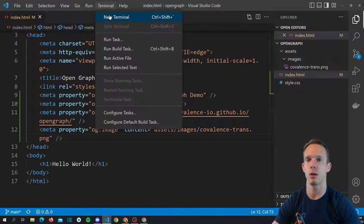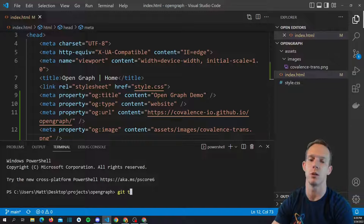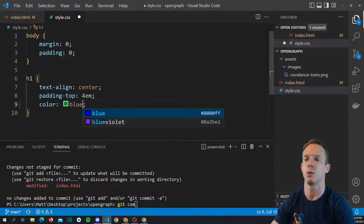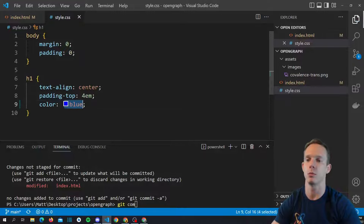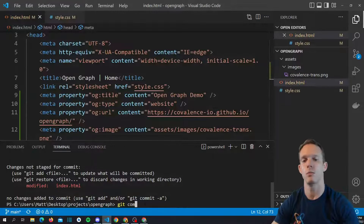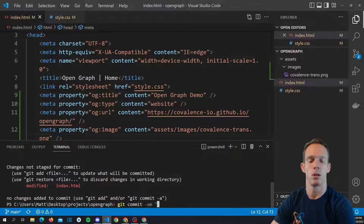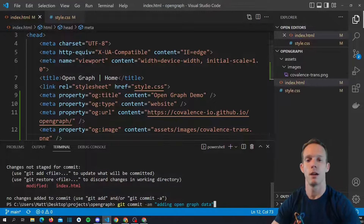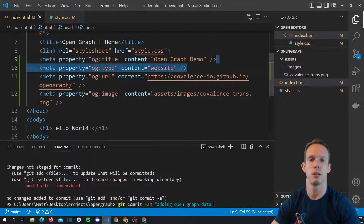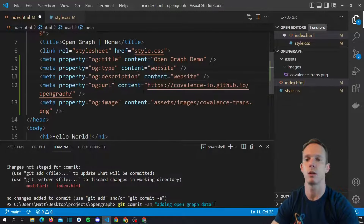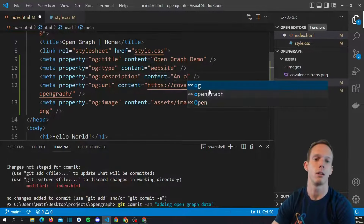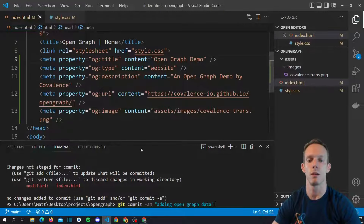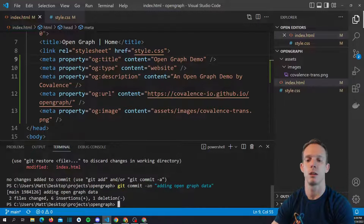We have the necessities in our site. Let's push these changes — let's make sure it looks good. Only the index changed. Let's also change the color so we know it actually deployed. We'll commit this: 'adding open graph data'. And actually, I didn't add the description yet, so let's add that — 'An Open Graph demo by Covalence'.